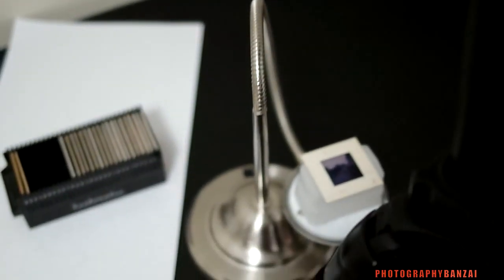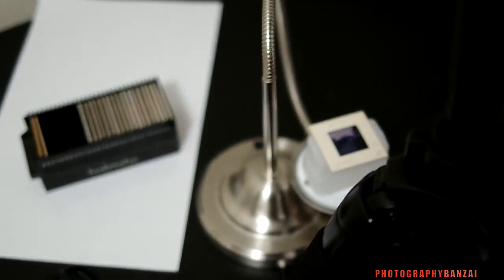Hey this is Scott of PhotographyBanzai.com. Today I'm going to show you a quick little DIY setup I have here.